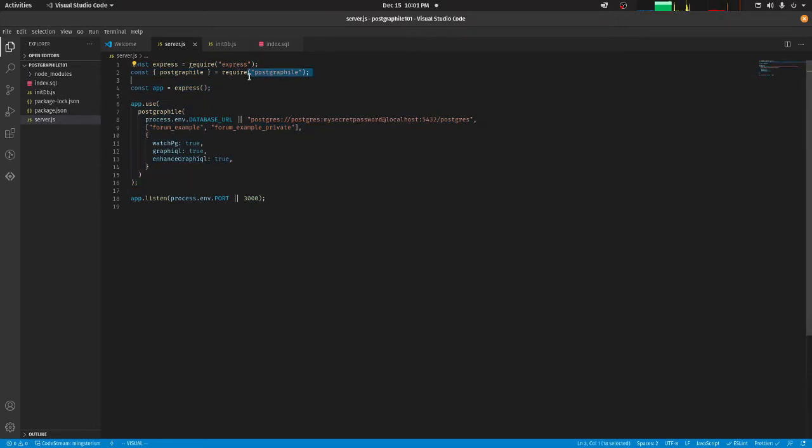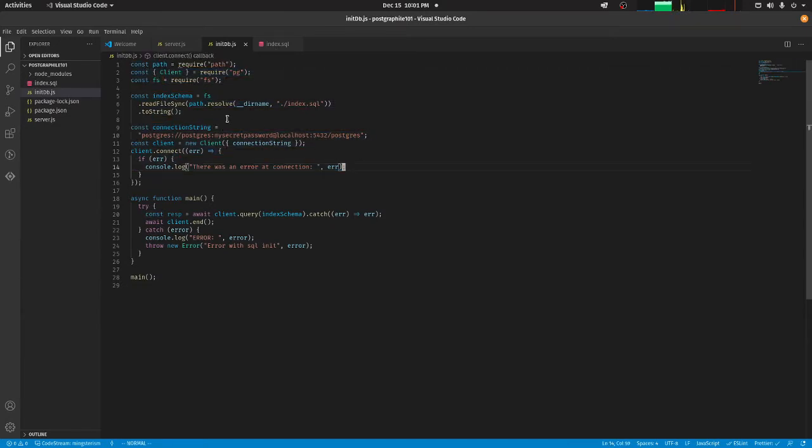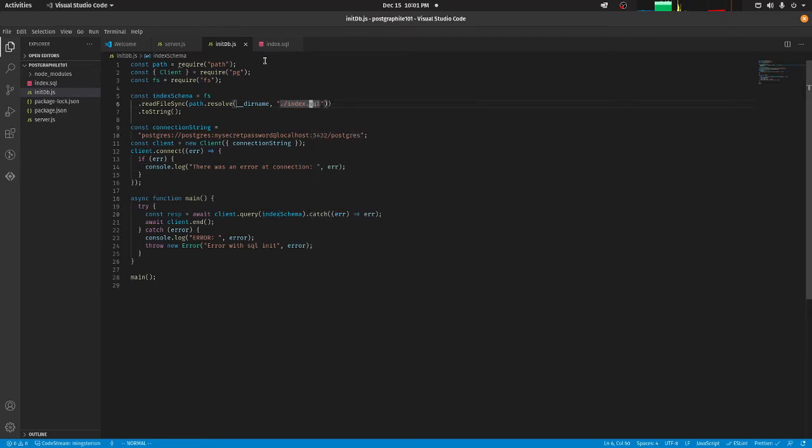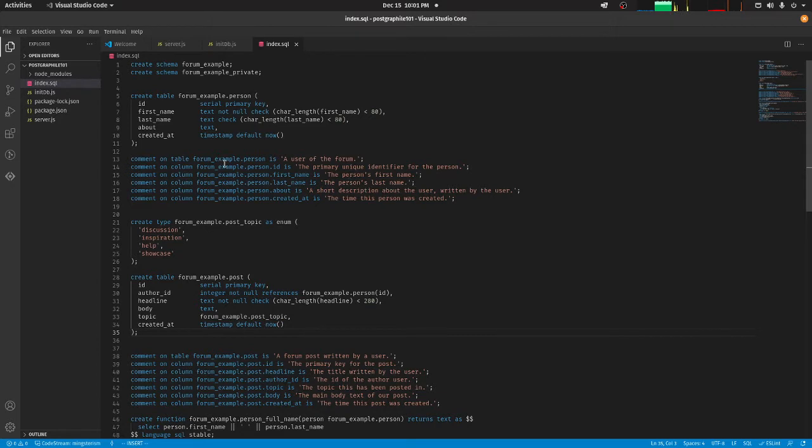Now this is a basic script just to initialize the database with some basic data. I'm running an index.sql. So the key thing here is this. Now this is just a very simple SQL file.